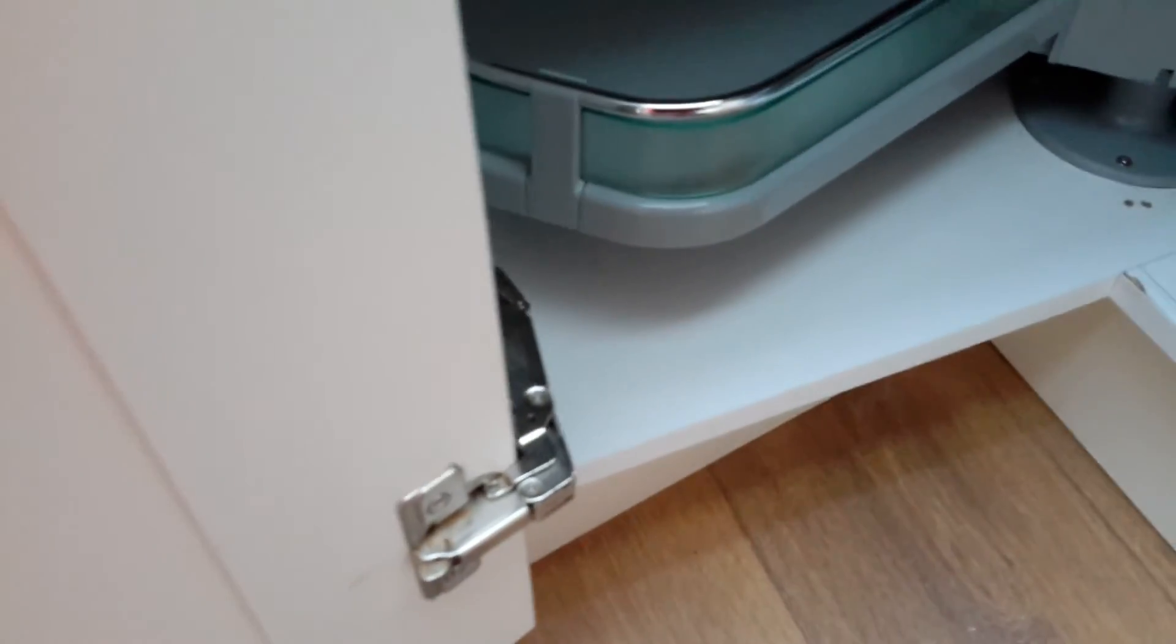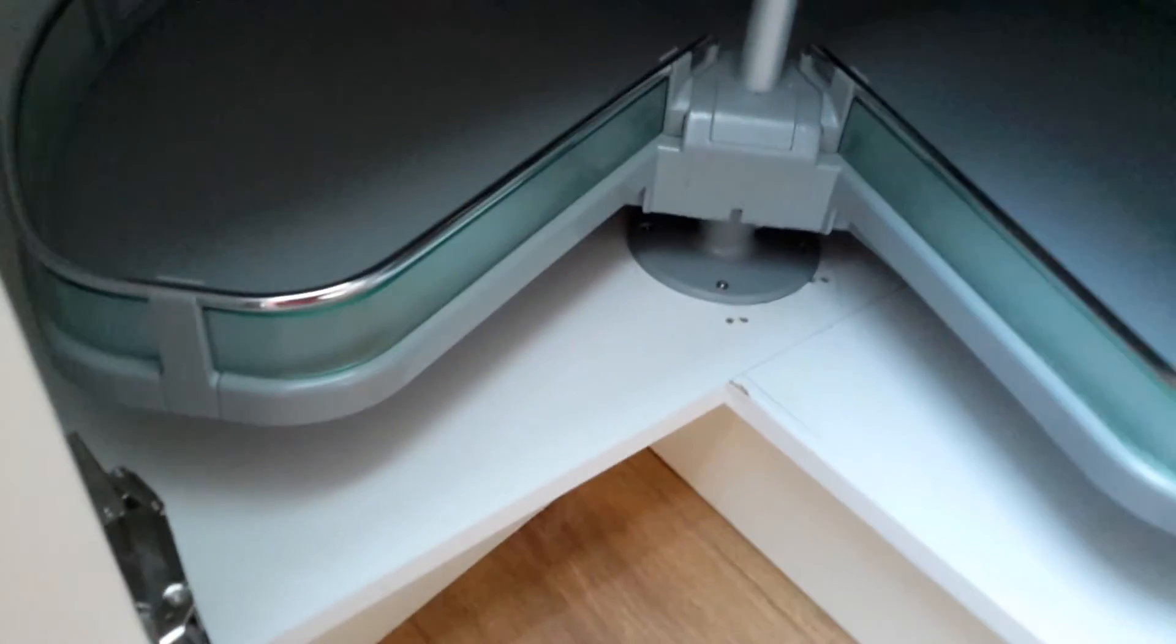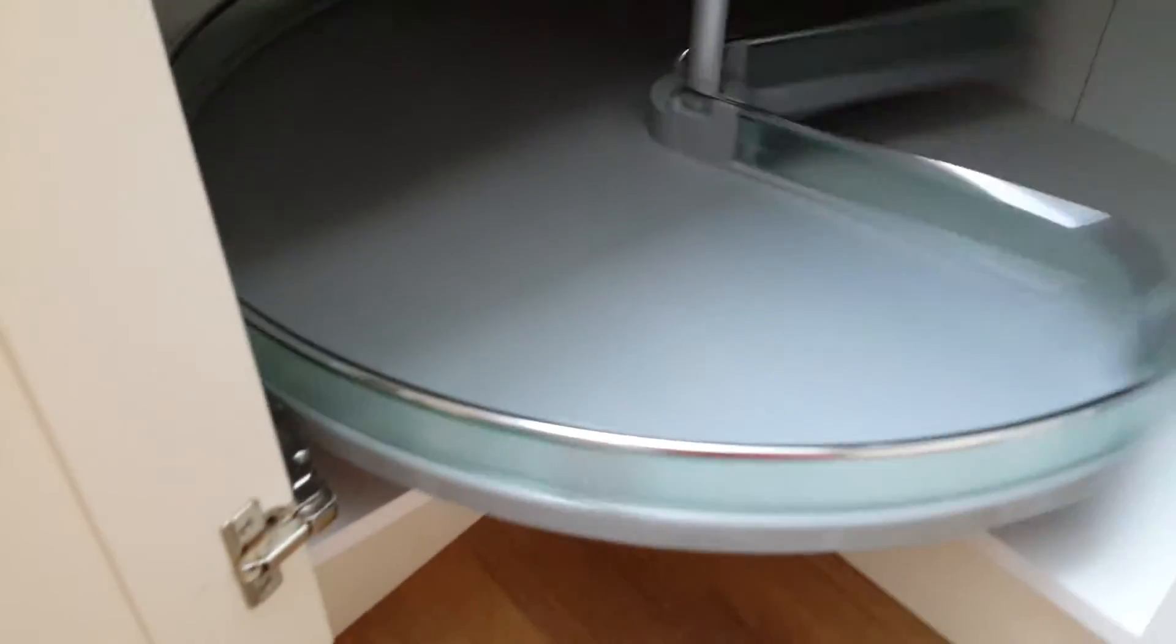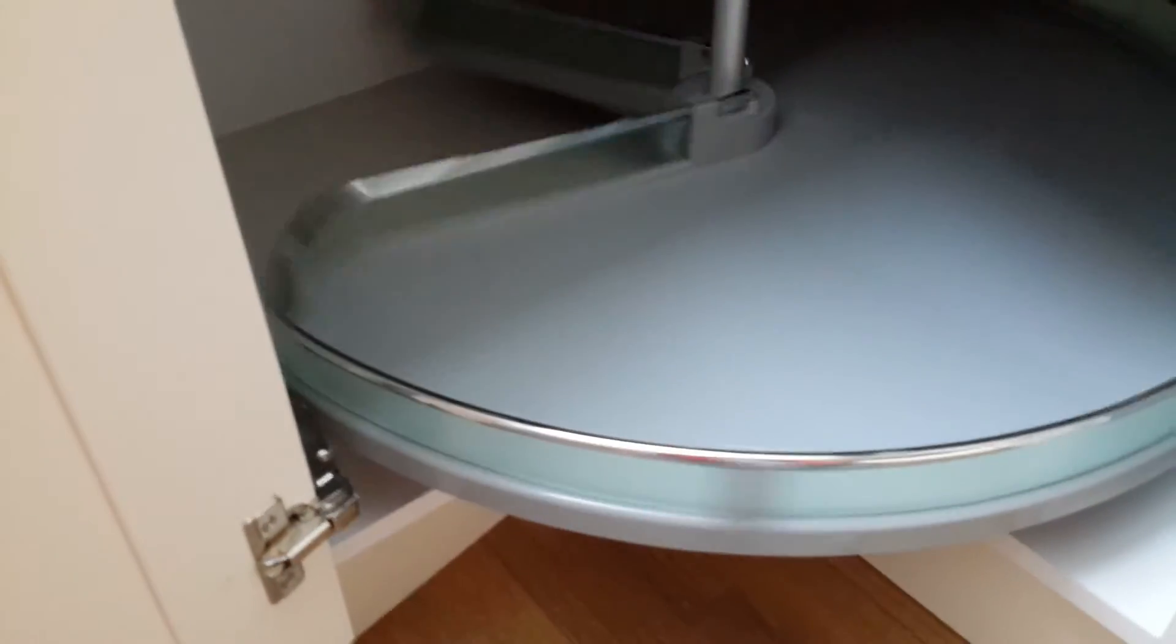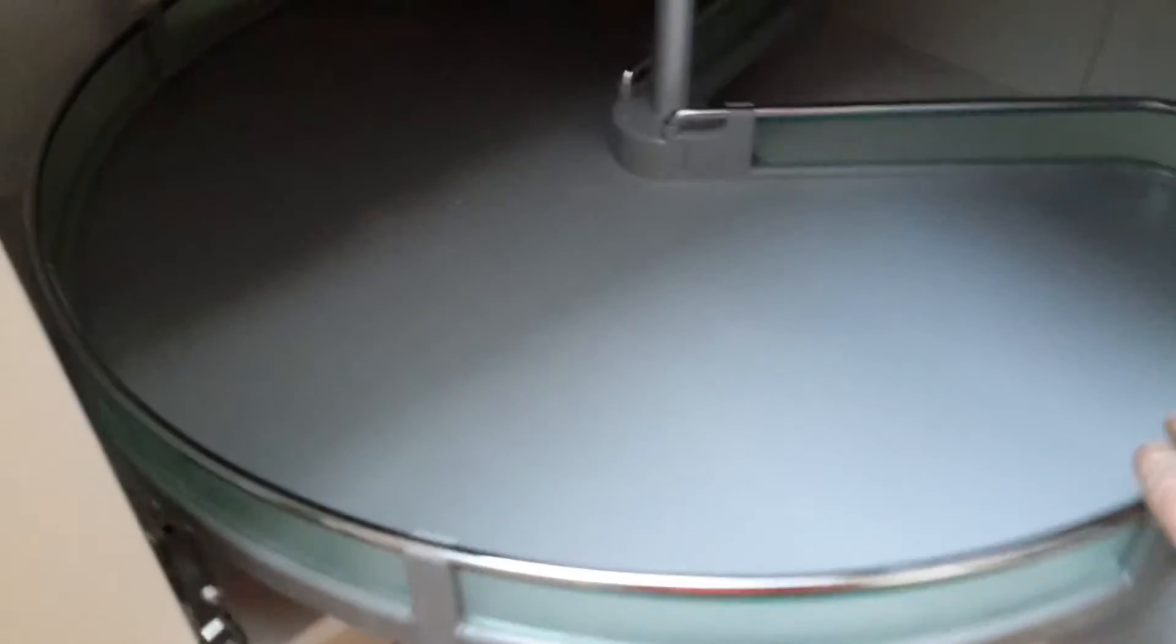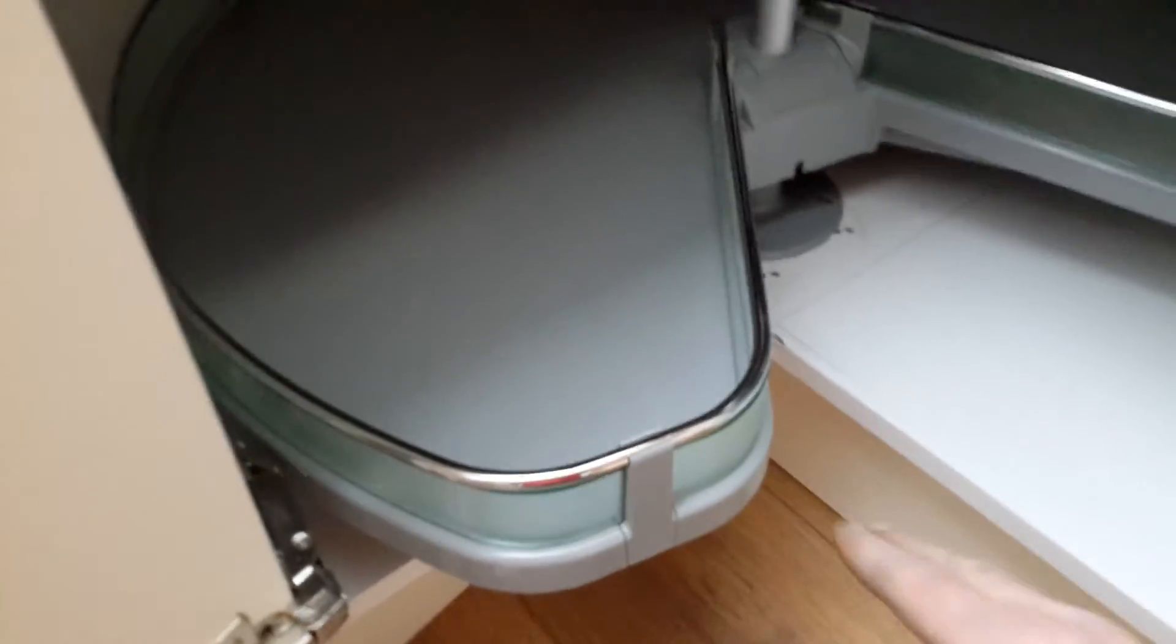He told us that these hinges were the wrong hinges, that doors should open wide and they wouldn't work. So I actually had a go myself and guess what? Yeah, I'd say that spins, Bill. Yep. Doesn't? Oh look how beautiful that is. It doesn't hit anything and stops.